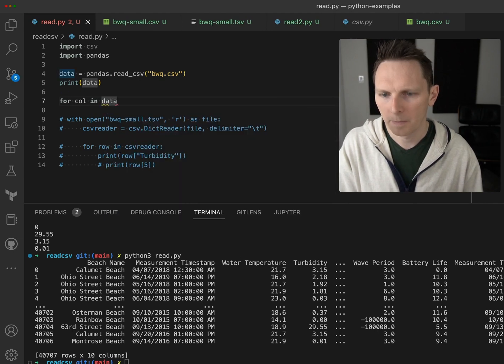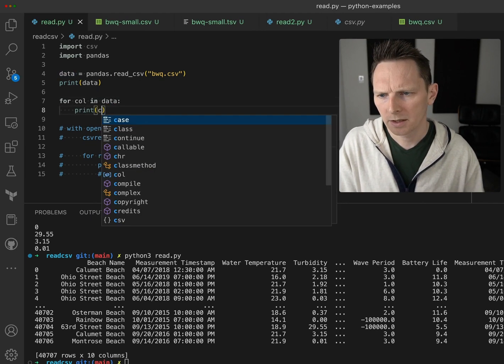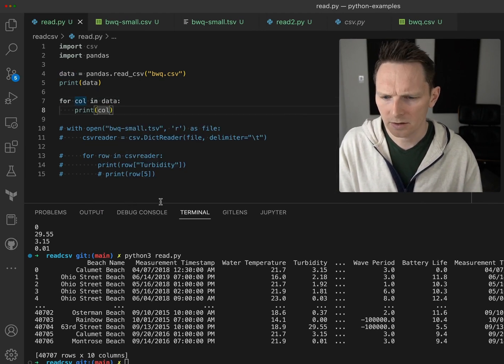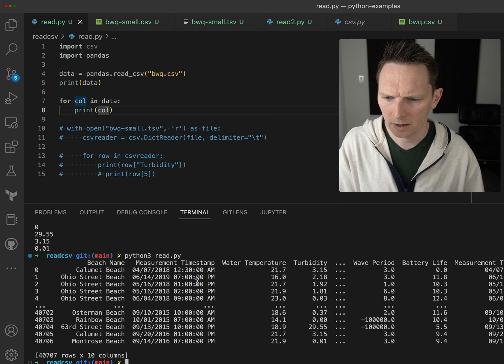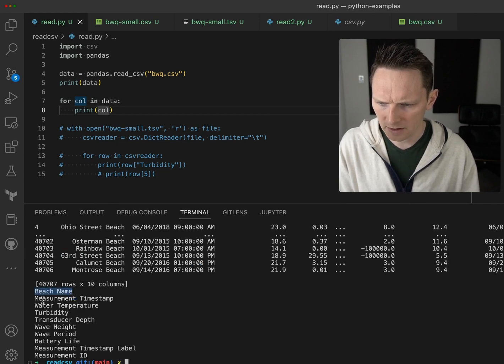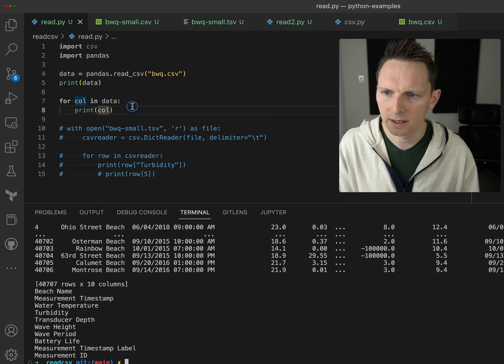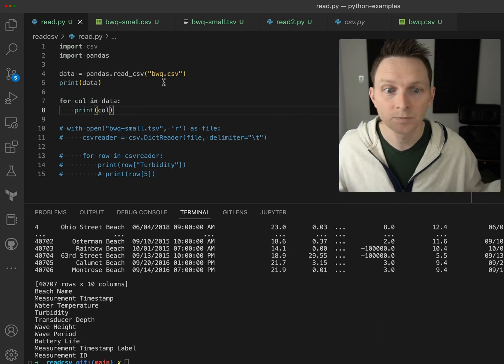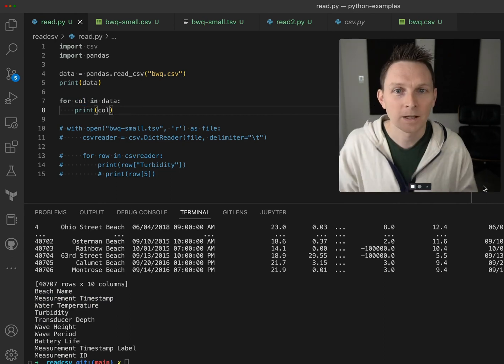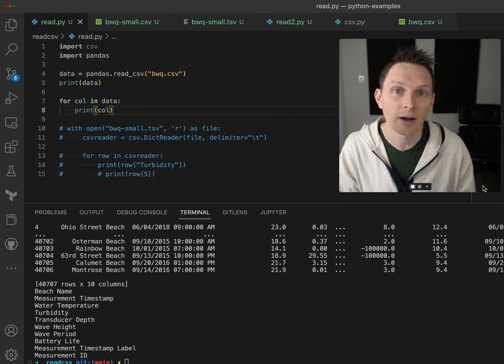That should work as well. Yeah, so now we're looking at things the other way - beach name, measurement data, turbidity, da da da da. There we go.